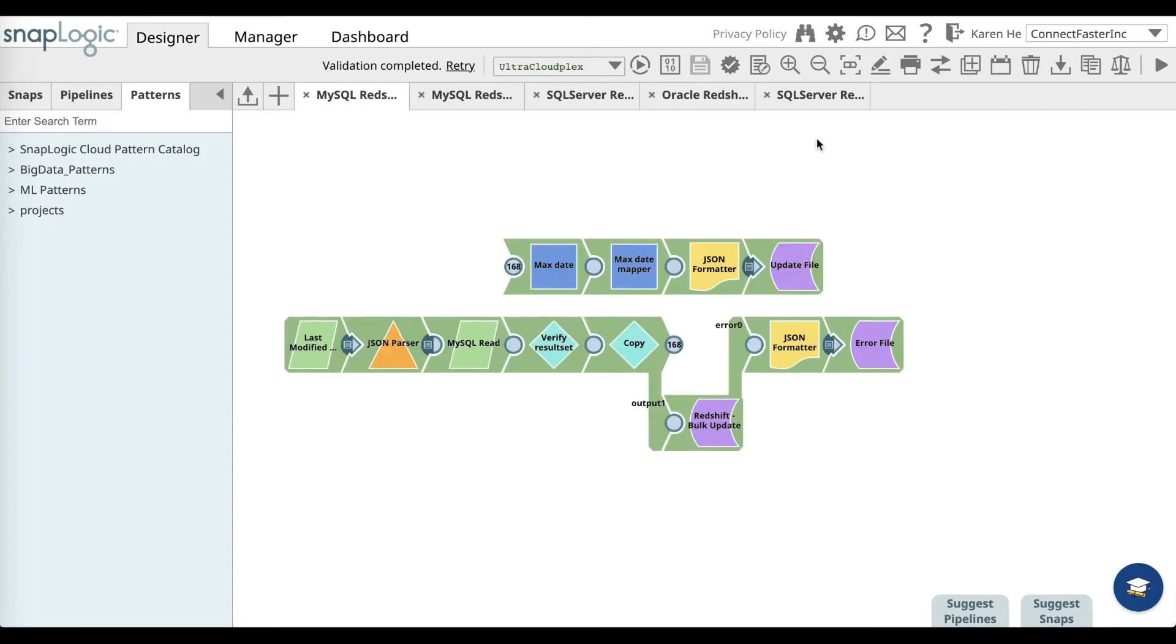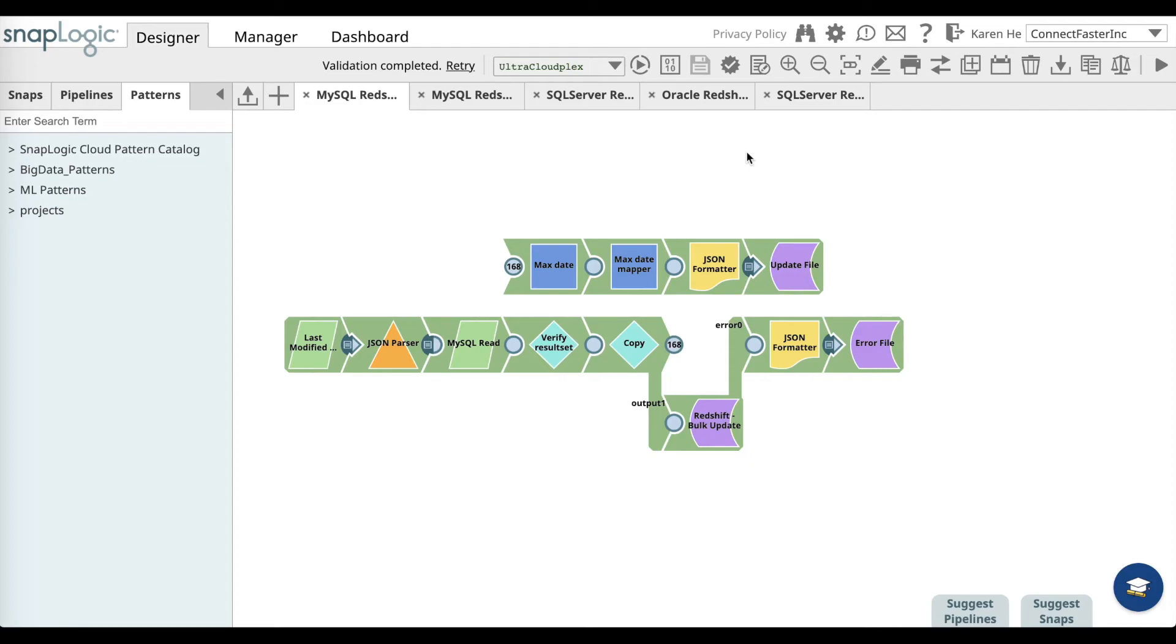Once you have done that, go ahead and validate. Once the validation is complete, you can go ahead and execute the pipeline.